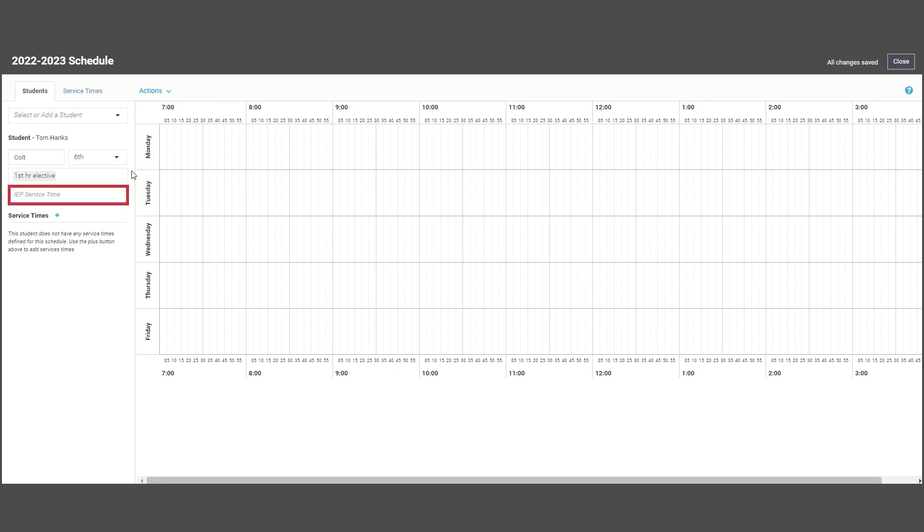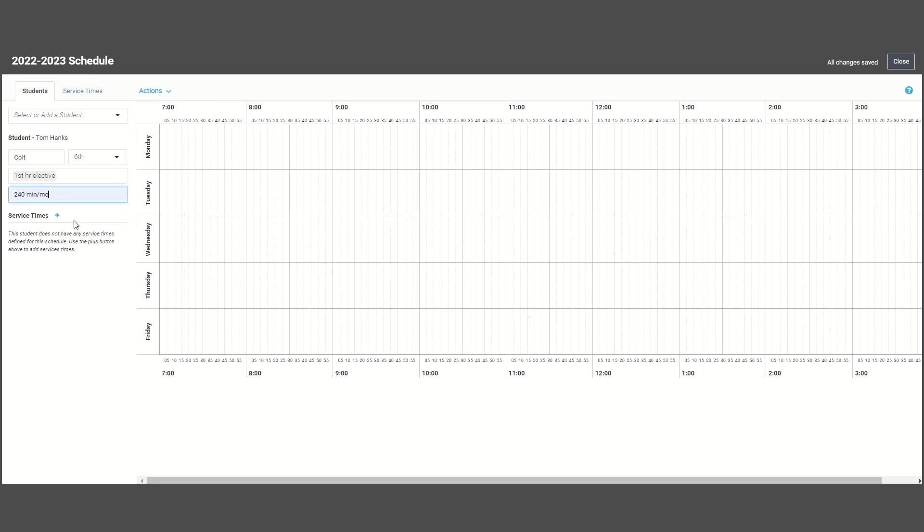The IEP service time field is merely a reference of how many service minutes your student receives. You can use it as you create service time blocks for each of your students. When you click on the blue plus sign,